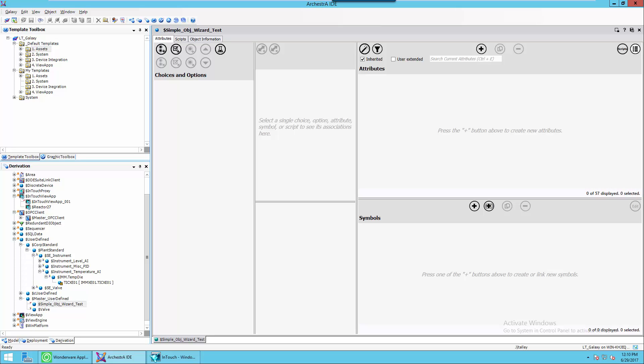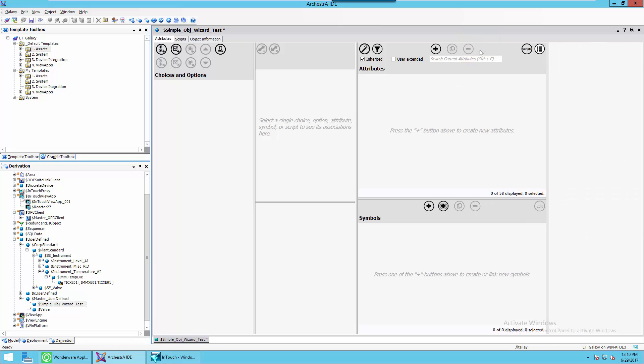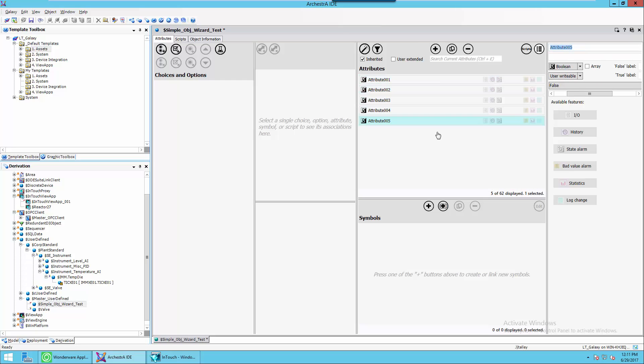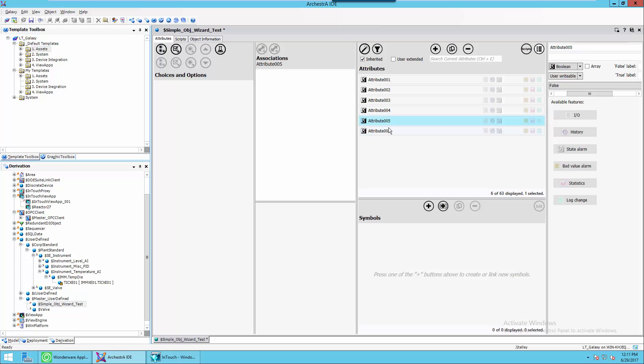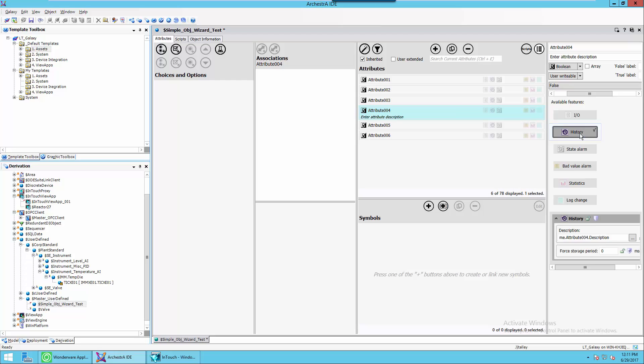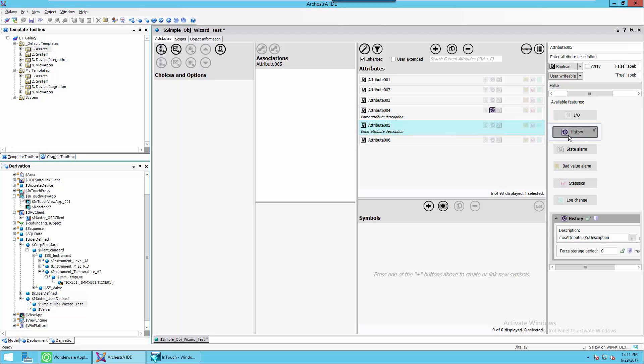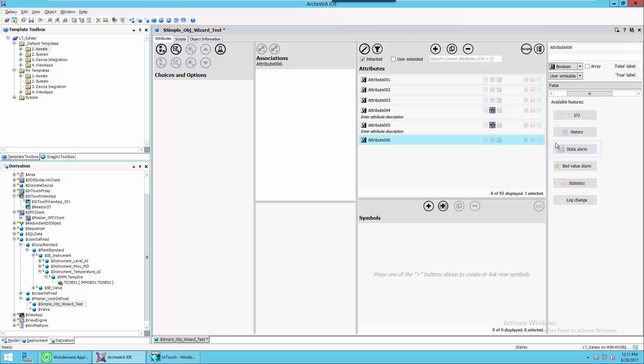So the first thing that I'm going to do is add some attributes. I'm going to try to keep this as simple as possible. We'll just add a number of attributes. Let's say we'll add six, and we're going to give attribute four, five, and six some configuration. In this case, I just want to keep it simple, so I'm going to just enable historization for attributes four, five, and six.